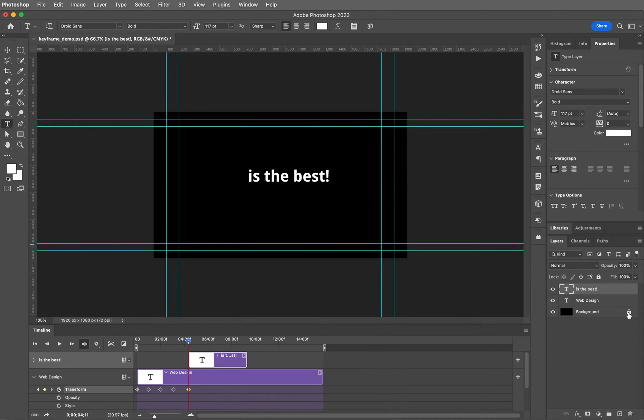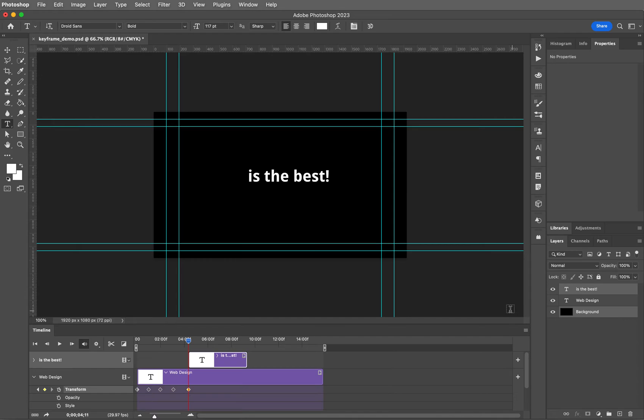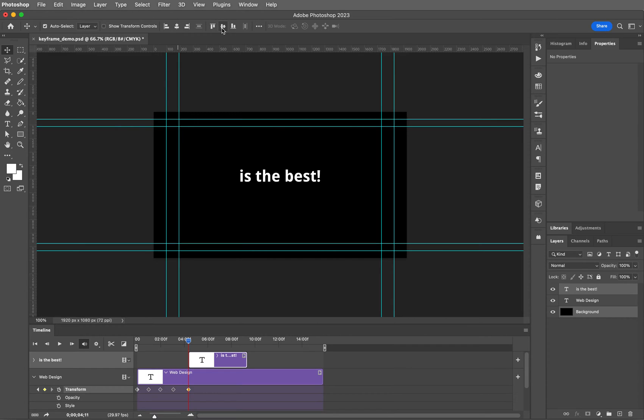Now let's go ahead and align this in the center. Let's unlock that background layer and then hold down command on a Mac, control on a PC, and that will allow you to select both of those. Then get your move tool by hitting the letter V on your keyboard. Now you can align it horizontally and then align it vertically.